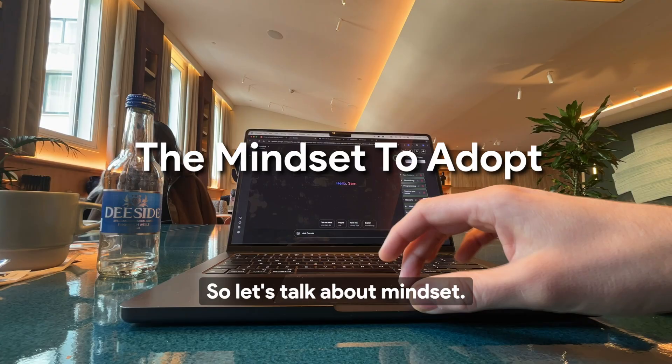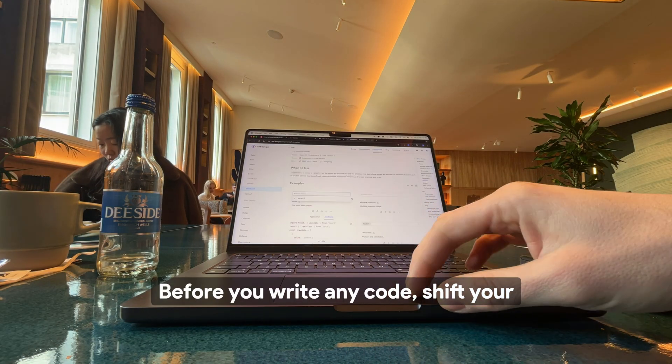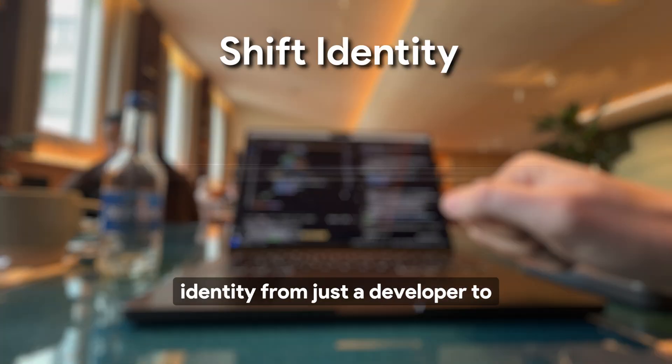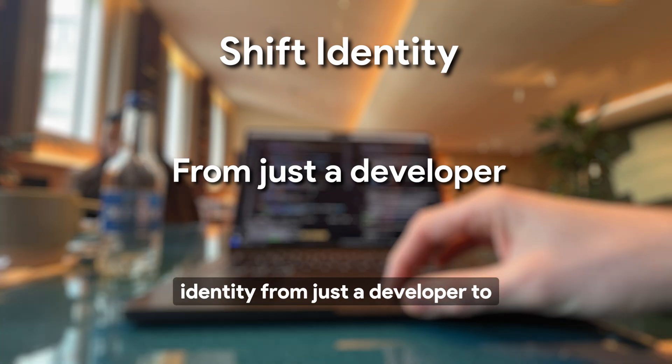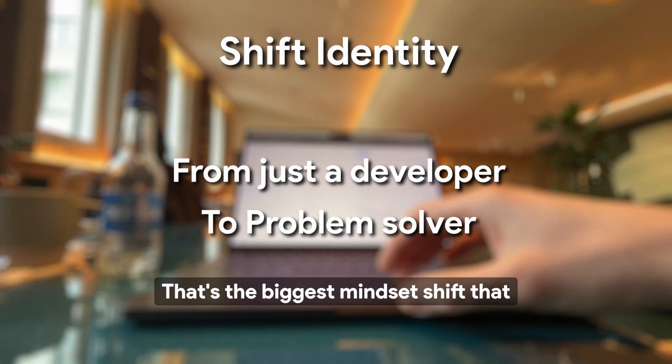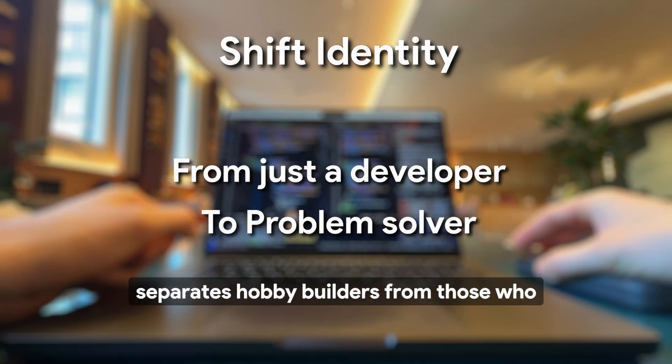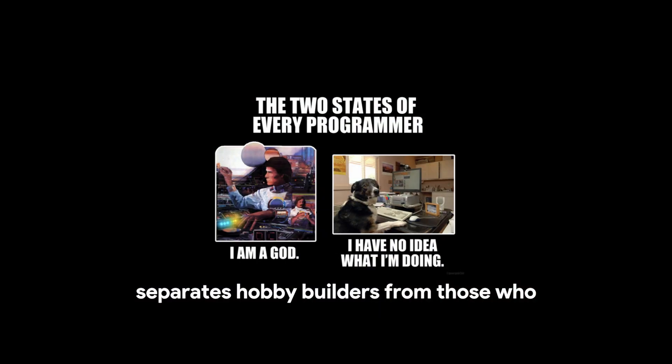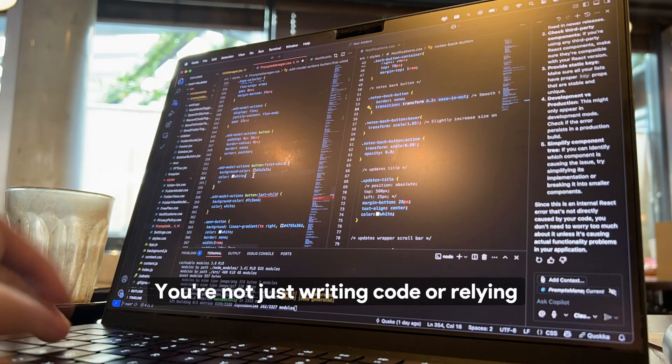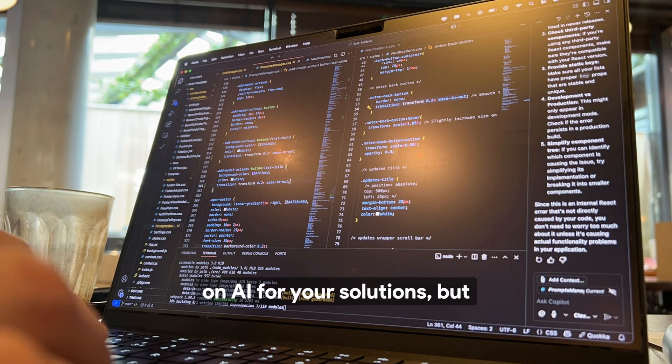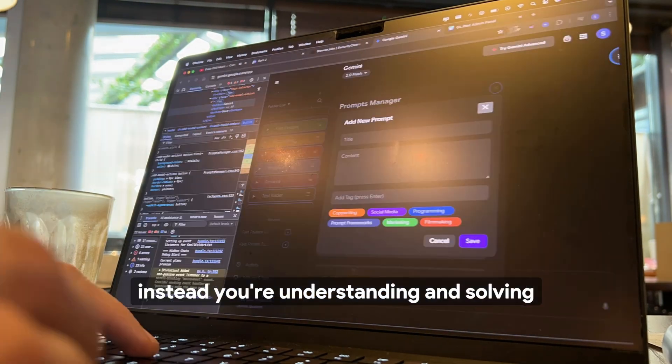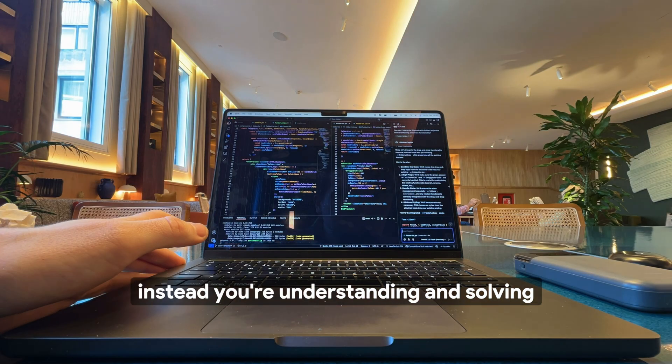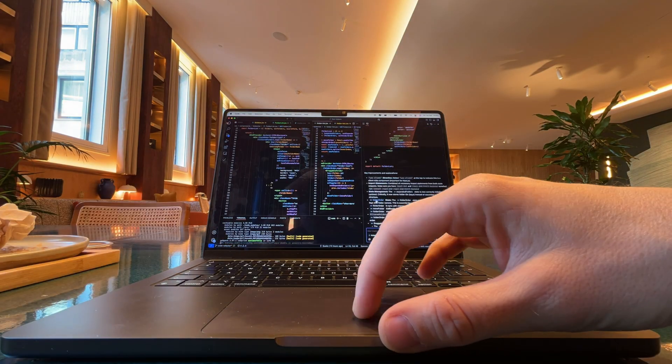So let's talk about mindset. Before you write any code, shift your identity from just a developer to a problem solver. That's the biggest mindset shift that separates hobby builders from those who create profitable apps. You're not just writing code or relying on AI for your solutions, but instead you're understanding and solving real problems for your users.